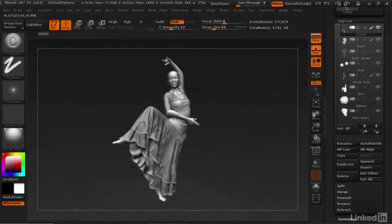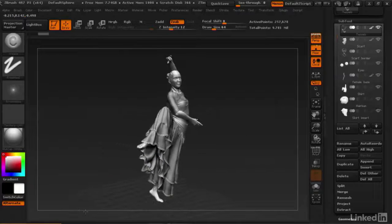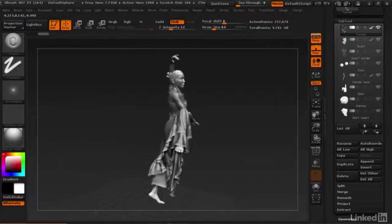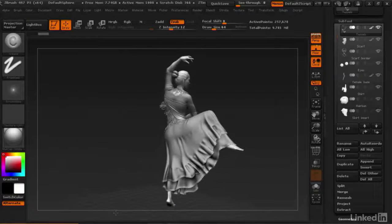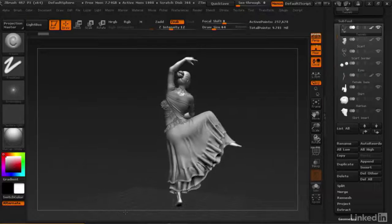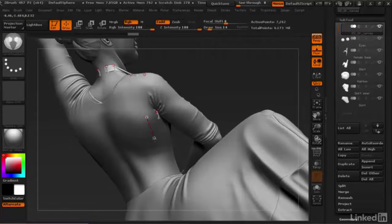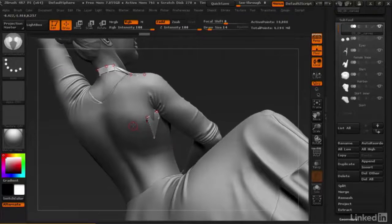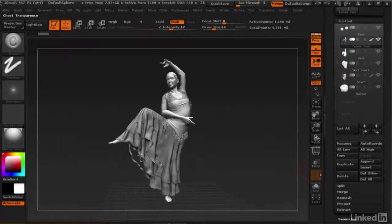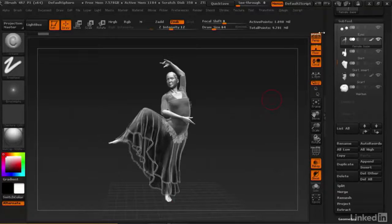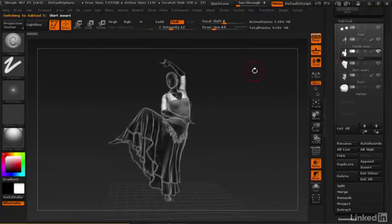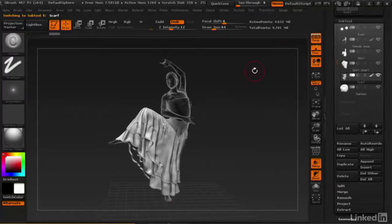In this course, I'll show you how I take advantage of ZBrush's unique tools to make realistic fabric and clothes. In these videos, we're going to build her outfit one item at a time, using the underlying anatomy to create accurate and appealing shirt, skirt,